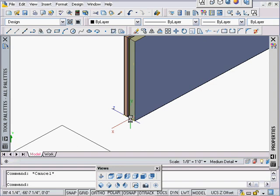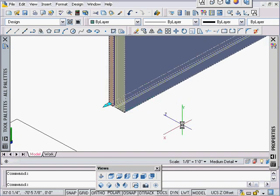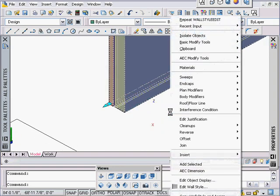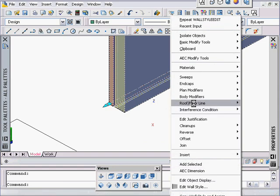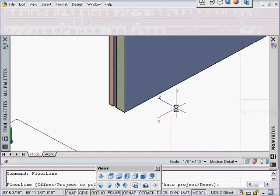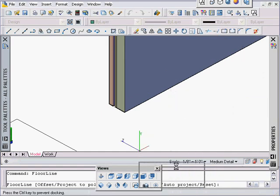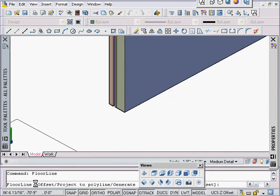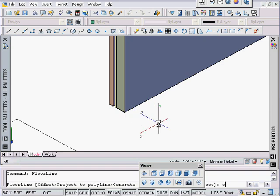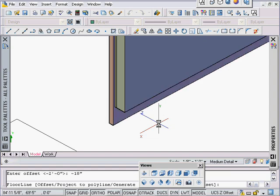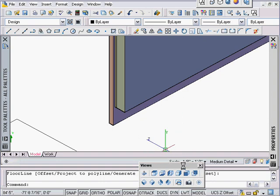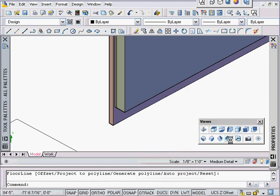Click on the wall, there's a couple ways of doing it. Right click, floor roof line, we're going to say modify floor line. I'm going to read my command line down here and use the offset option, O for offset. I'm going to offset, enter an offset distance of at least 18 inches. I'm going to say minus 18 inches. There's the magic, and then I'm done.